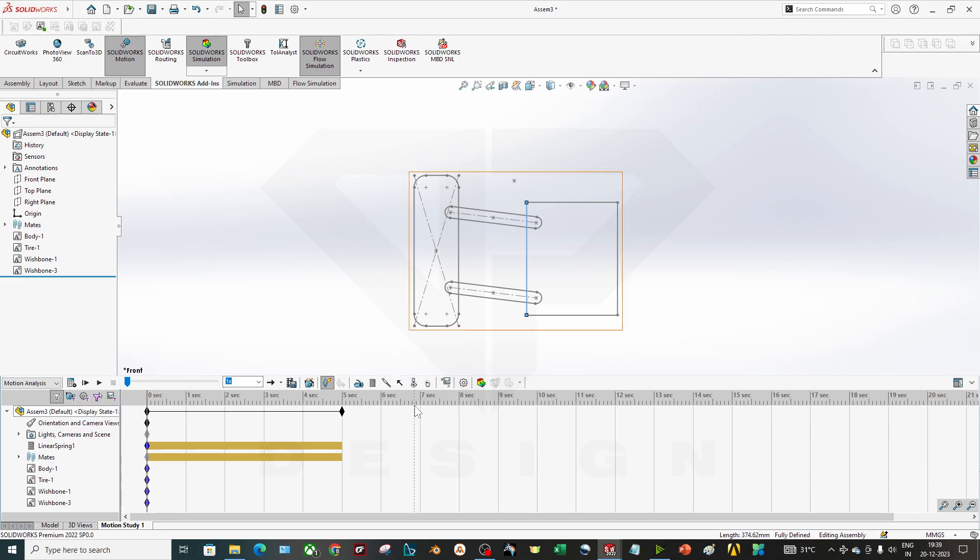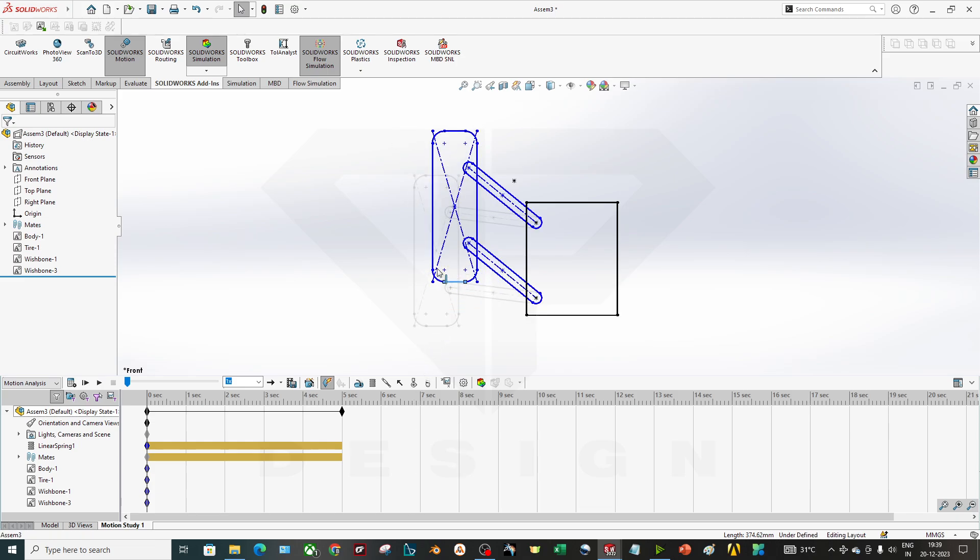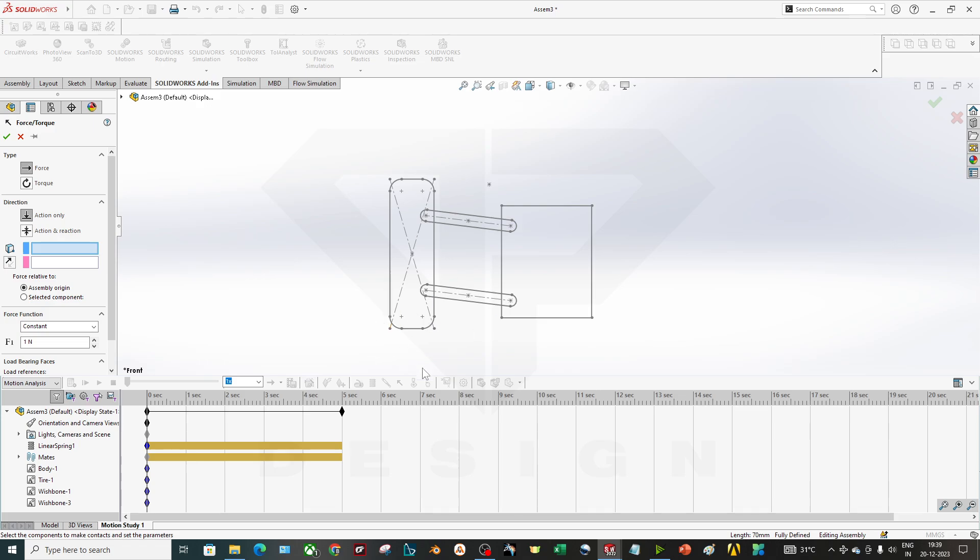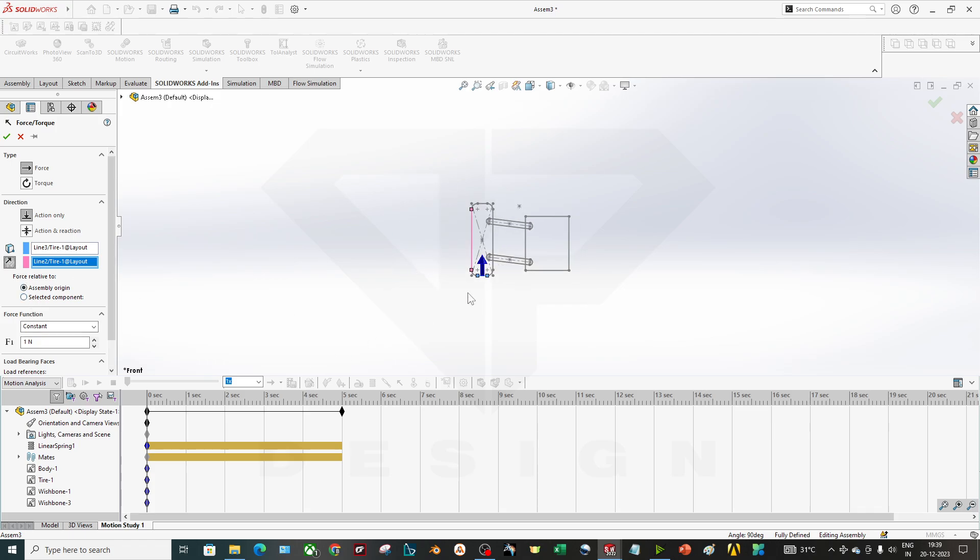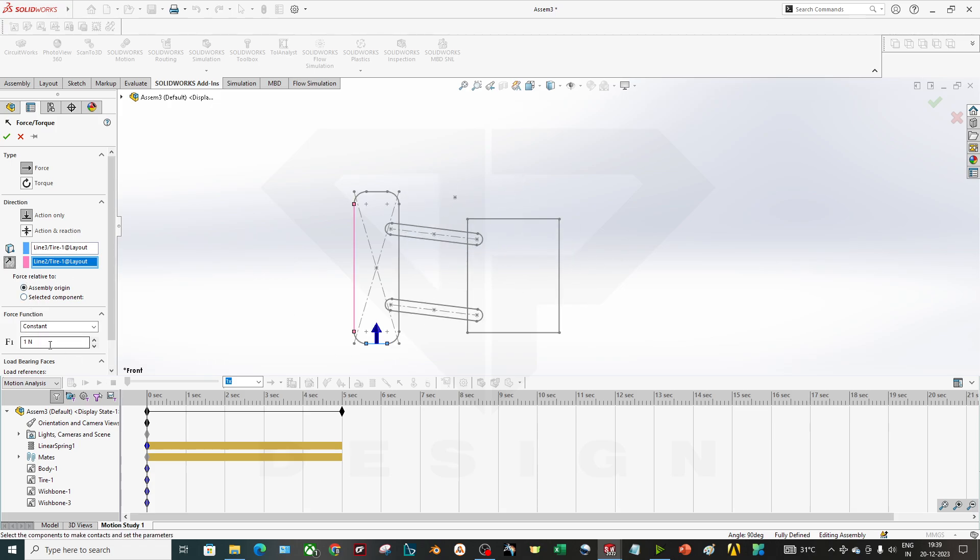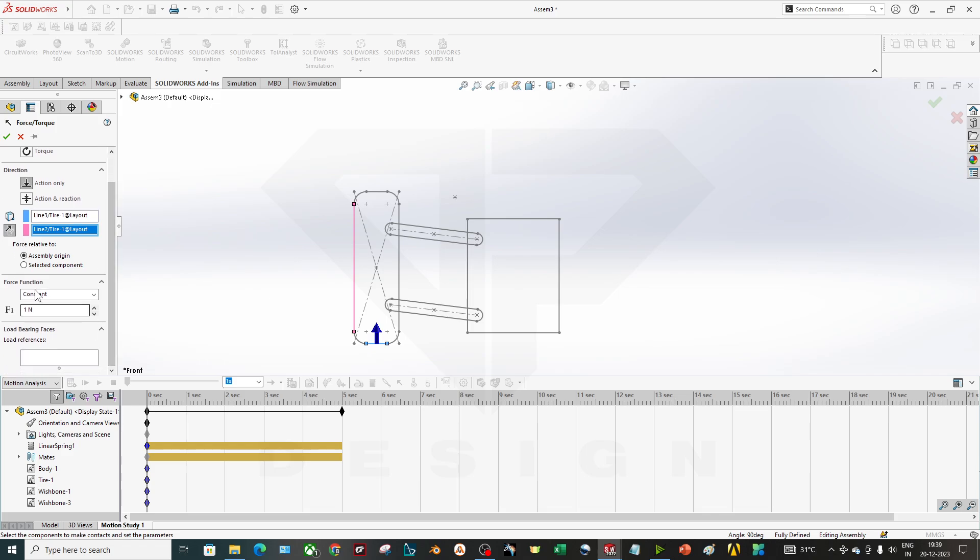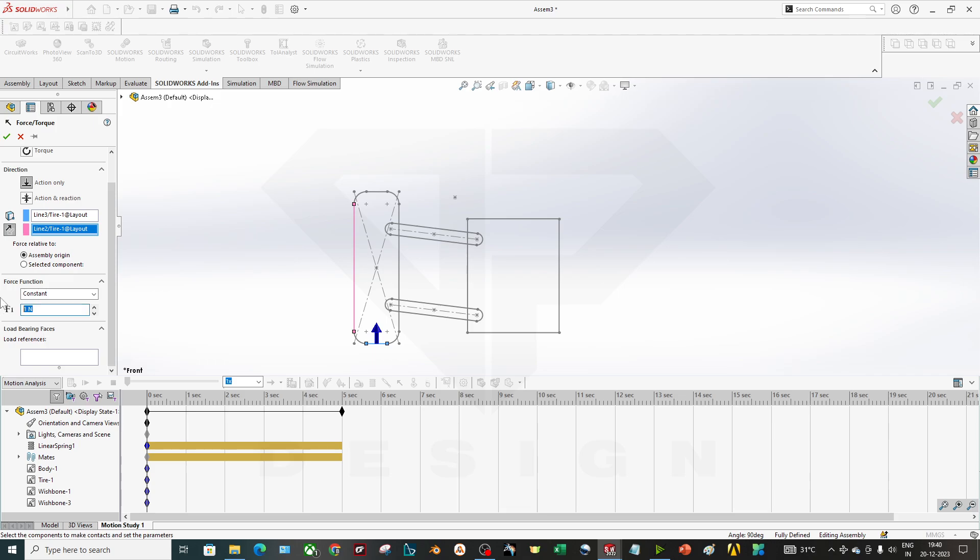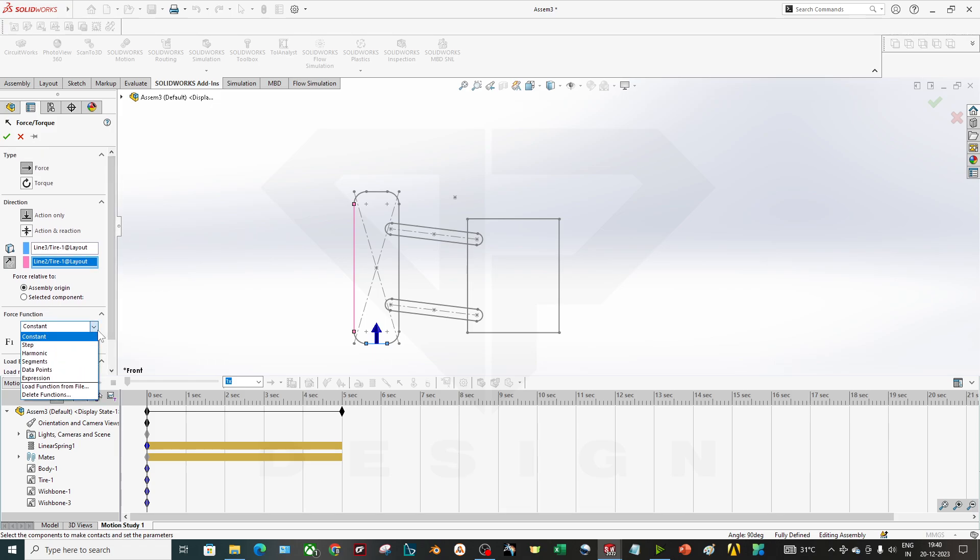Now what you have to do is either you can give a displacement or you can give a force. I will prefer force for now. You can give a displacement of this tire, whatever point you have to select, and you can just give the displacement whatever you want. I will give just a force downward side and I will select the direction on the upward side, so I'll flip. And also you can select the force function.